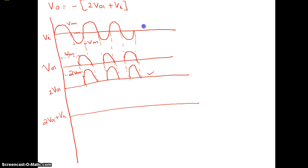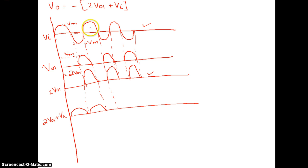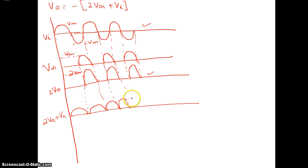Adding the two waveforms: this waveform plus that waveform gives Vm at every point. During the positive half, it is Vm plus 0 equals Vm. During the negative half, it is minus Vm plus 2Vm equals Vm. So the intermediate sum 2·V01 + Vi is always equal to Vm — a constant positive value, like a full-wave rectified signal at amplitude Vm.